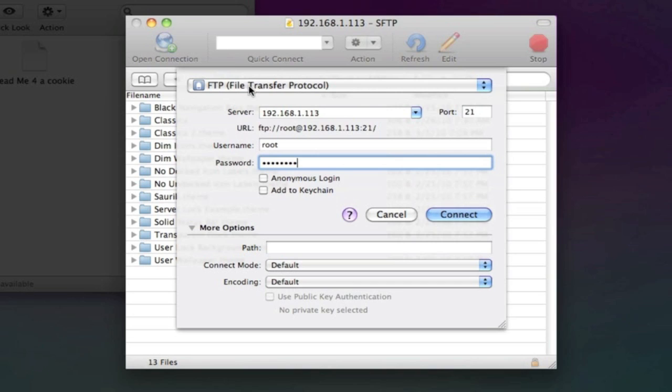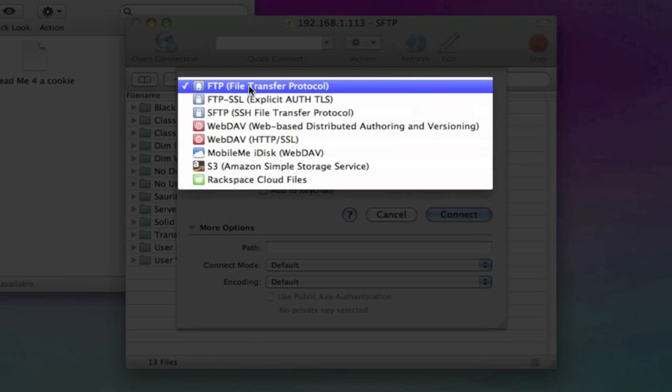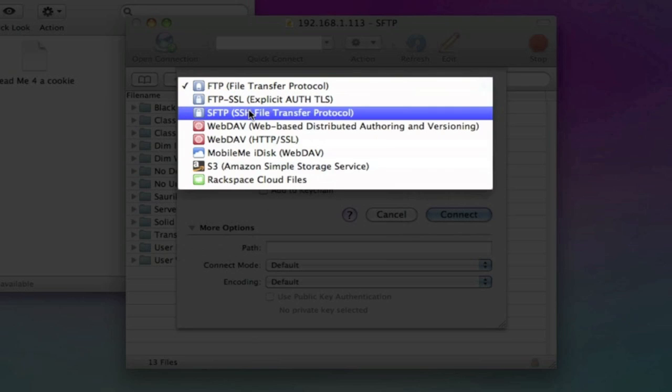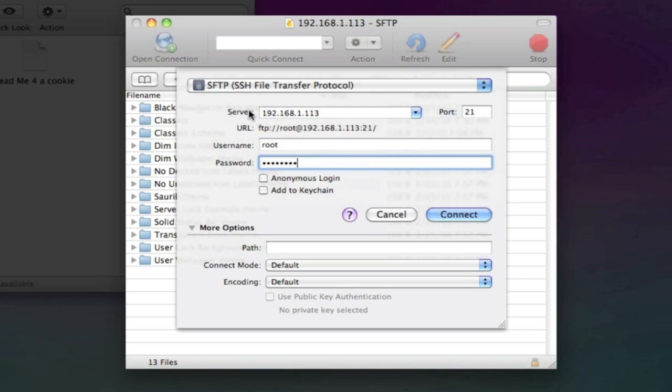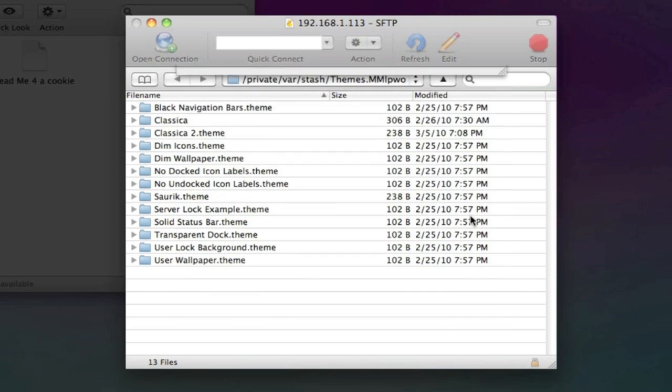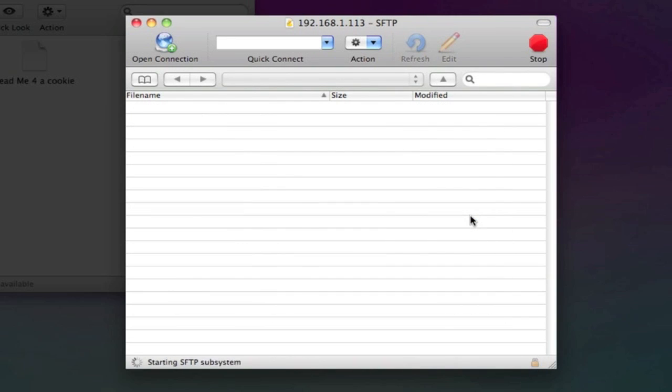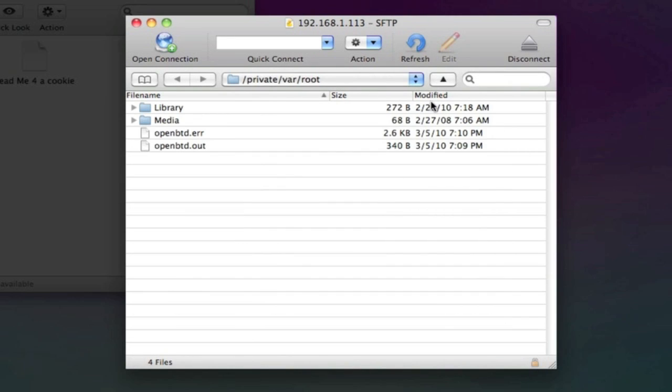Now let's head over and change FTP to SFTP, which is also short for SSH. Let's click Connect. And here we are.